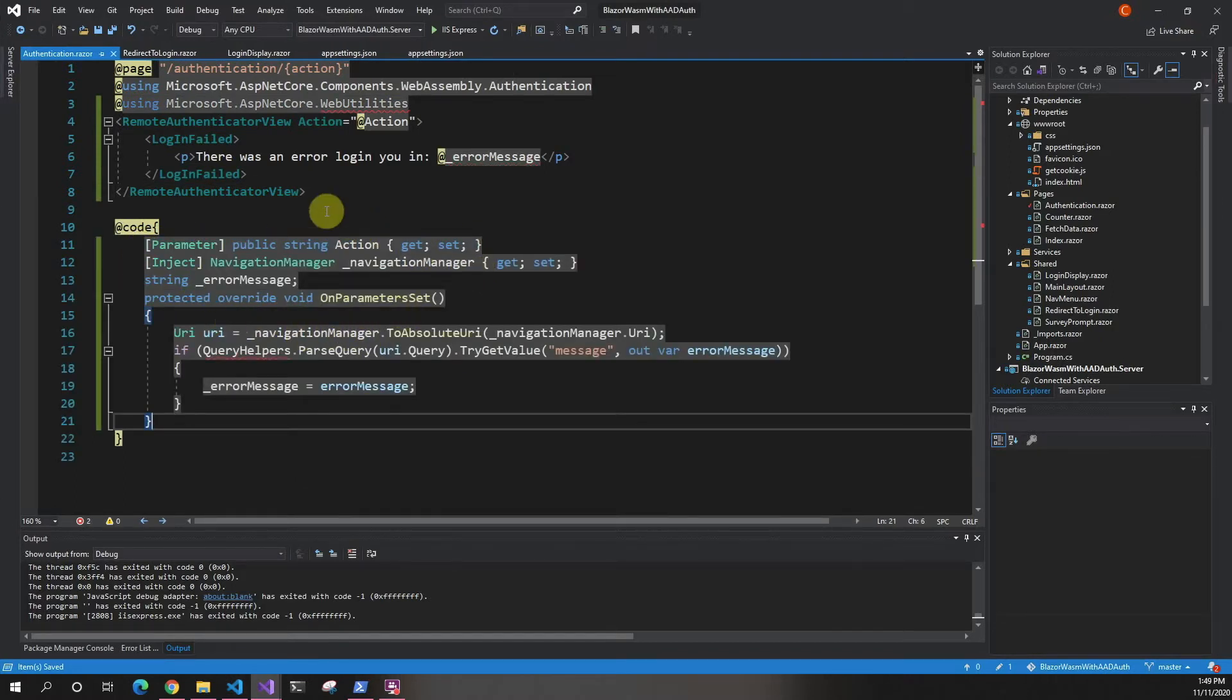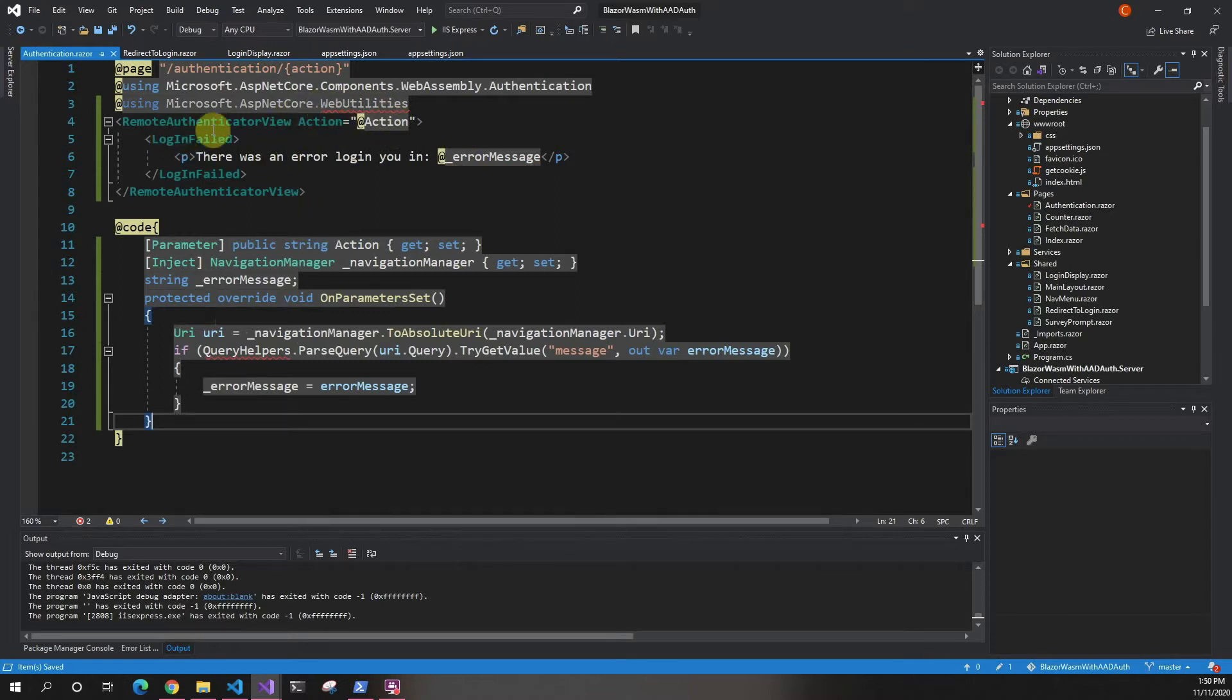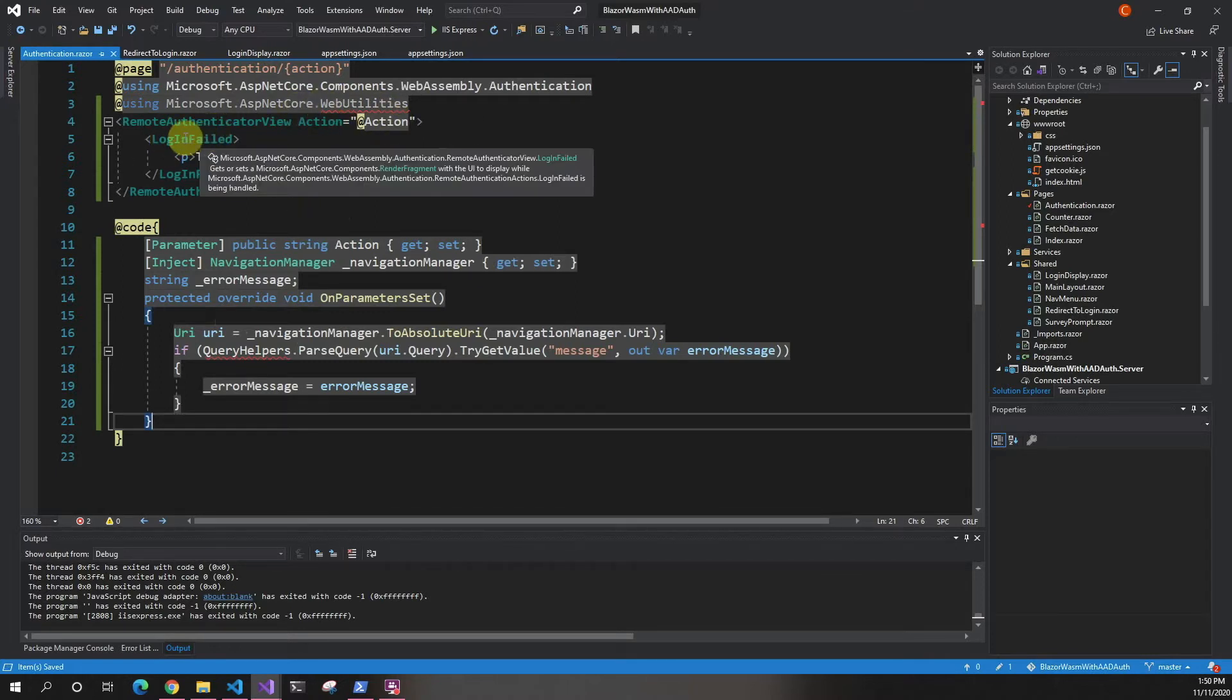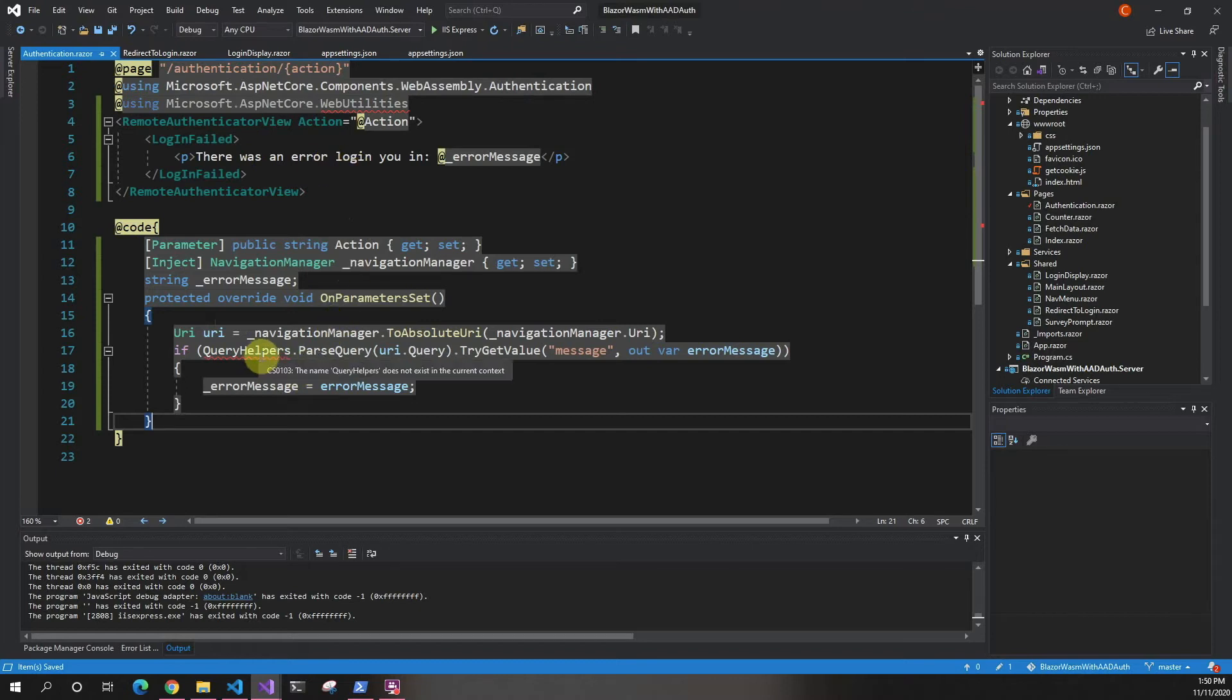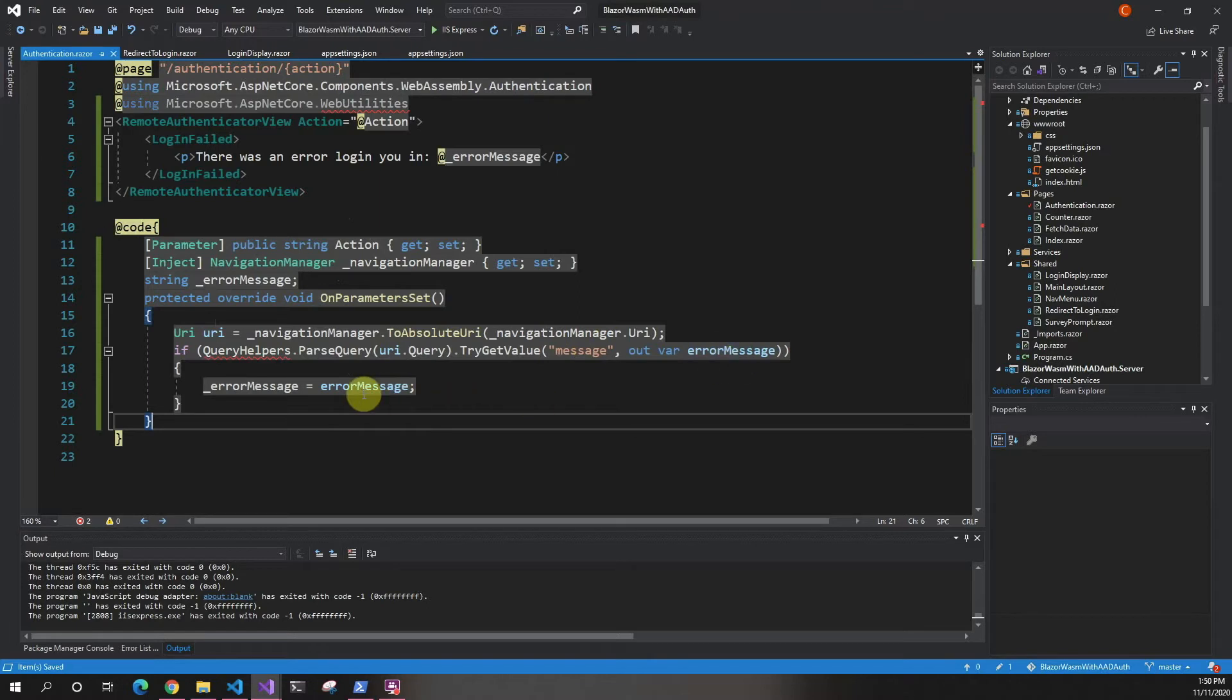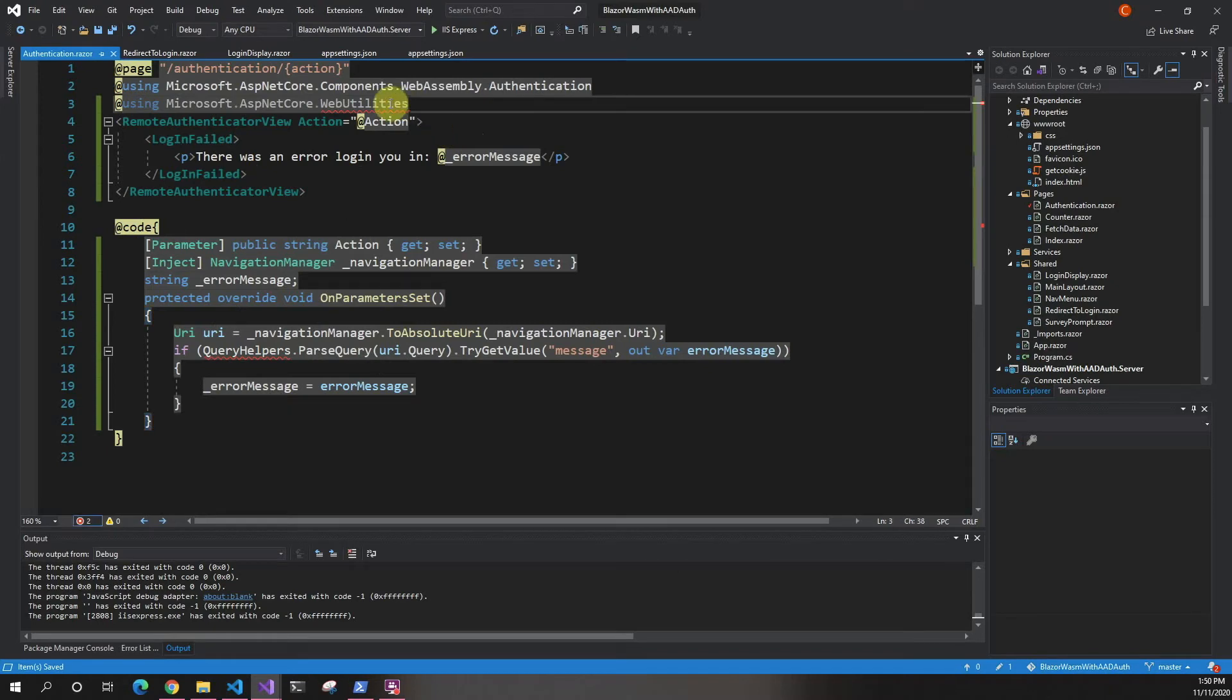In here, what we're doing is changing this to have the flag. This automatically checks if it was a login fail based on the action. Then we get the error from the URL where it says message and put it in our error message string up here. Then we're just going to say there's an error and all that stuff.